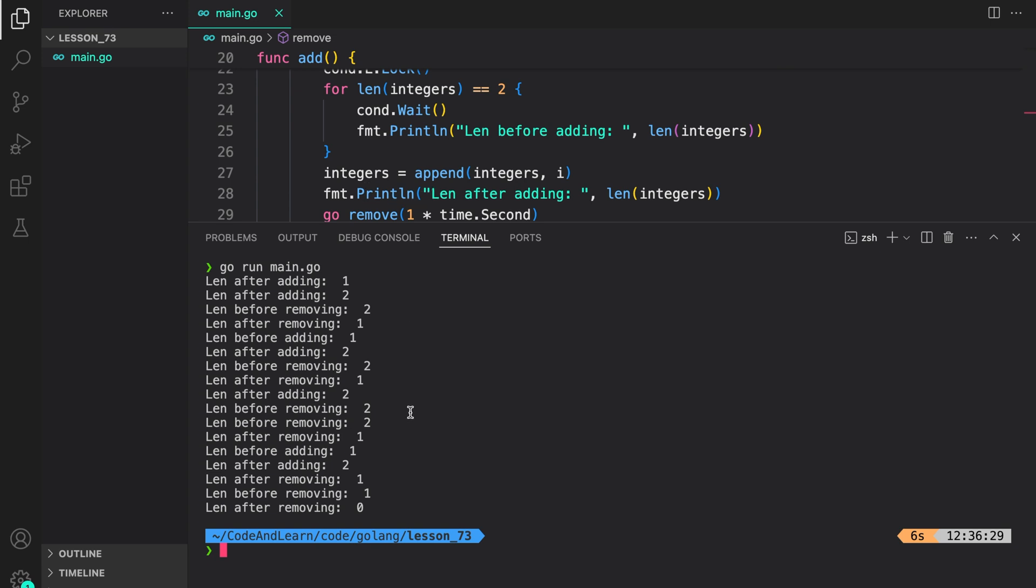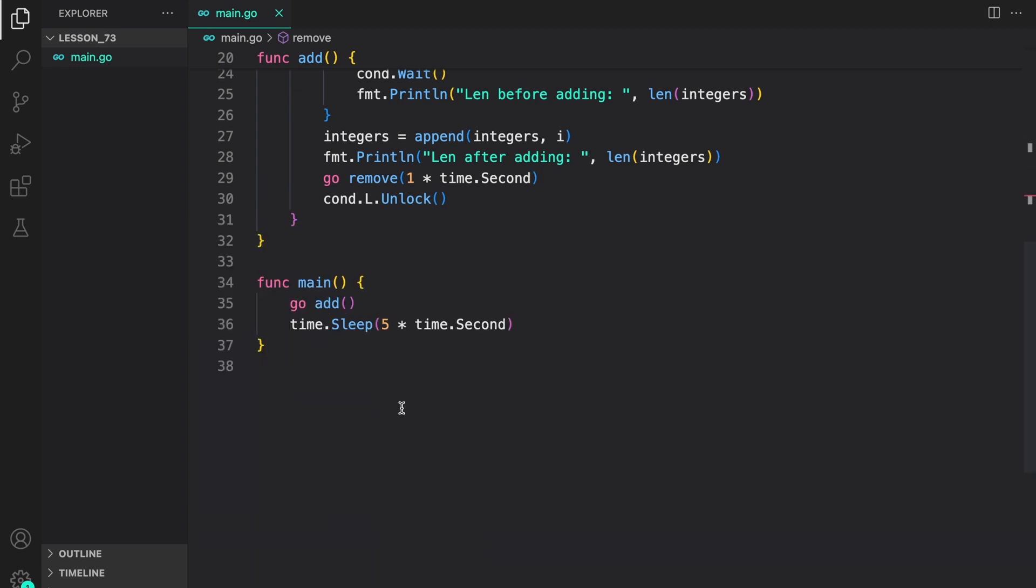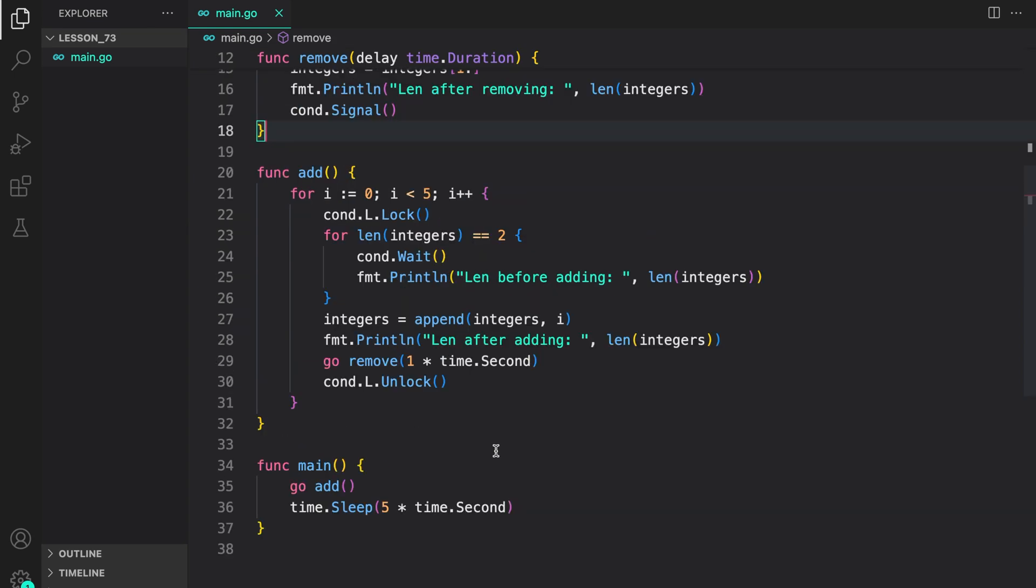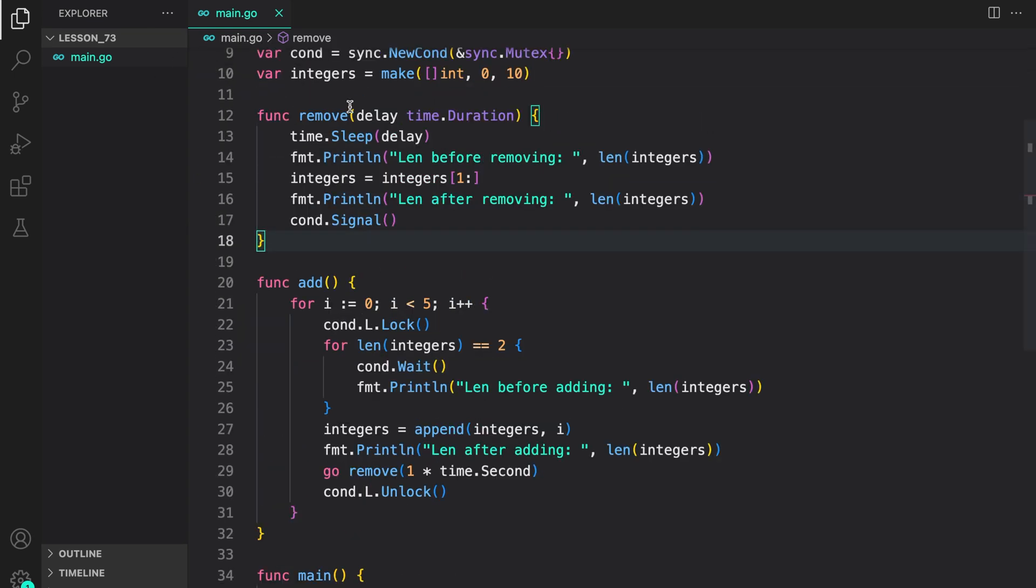Whenever the length is lower than two we add an element. And if it goes greater than two this coroutine is called. And we remove an element for the next element to be added. So that's basically how you would use a condition variable to revise again.